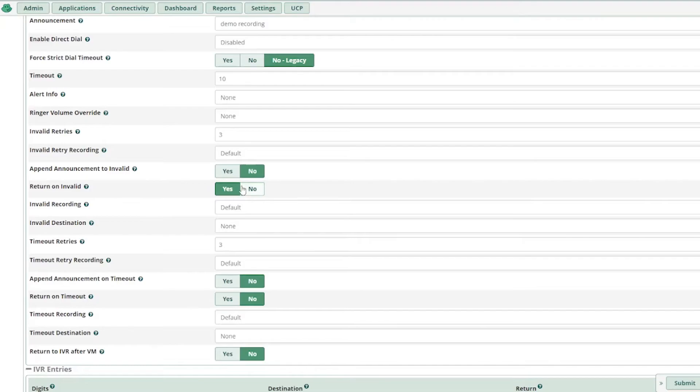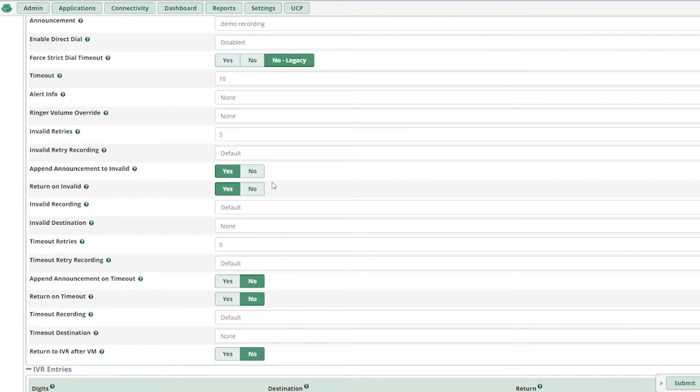So if you select this option invalid, yes, and append announcement to invalid is the same thing. So we'll select both of these options, yes.